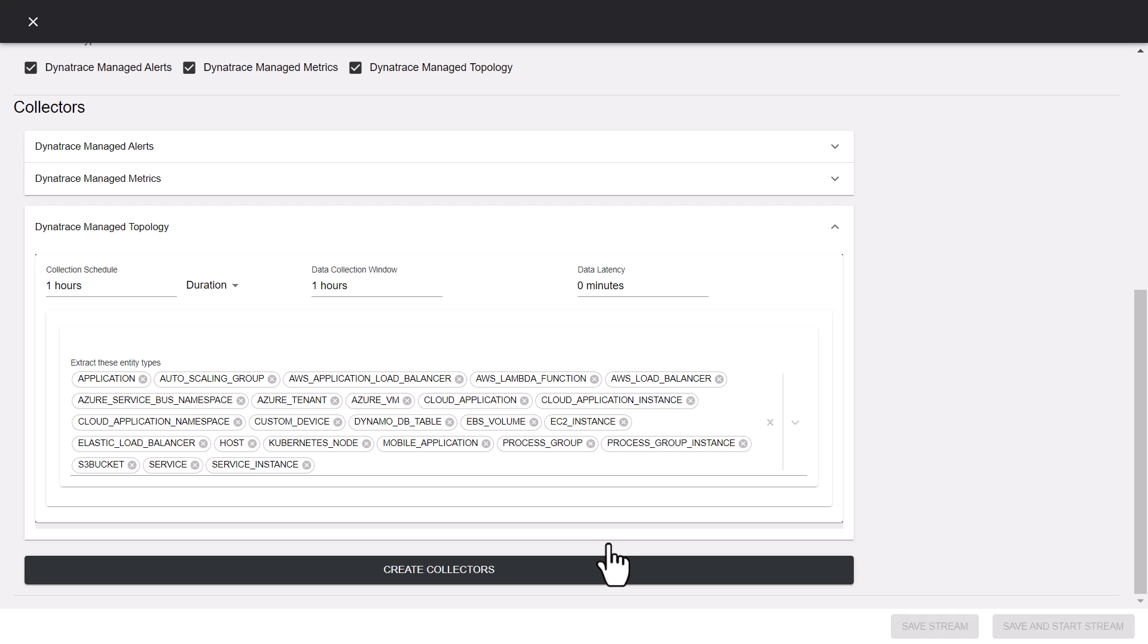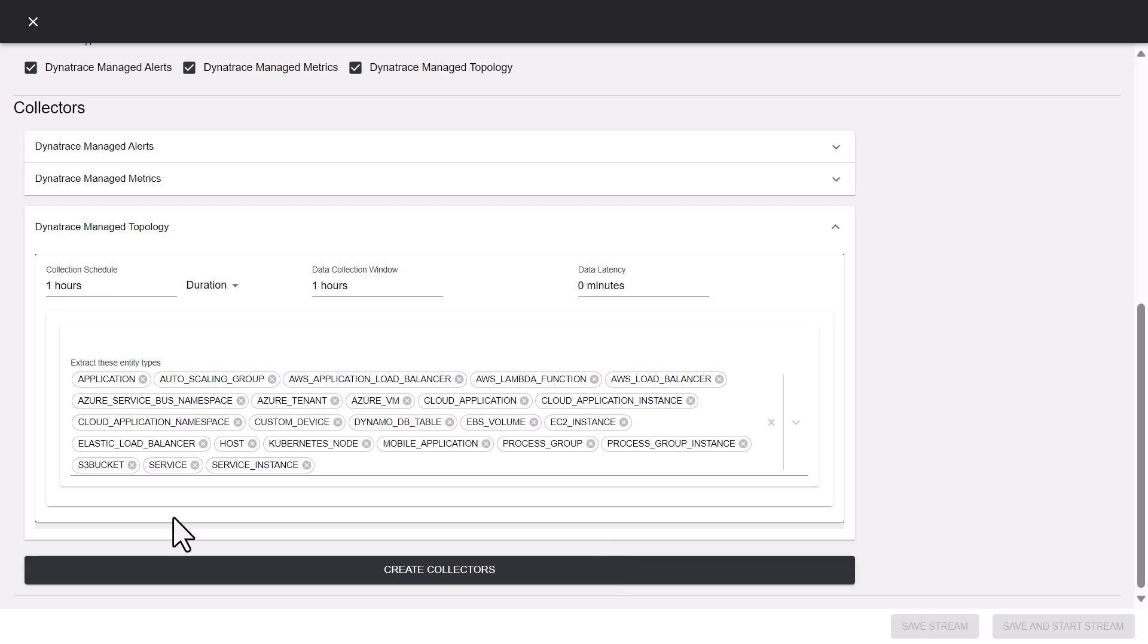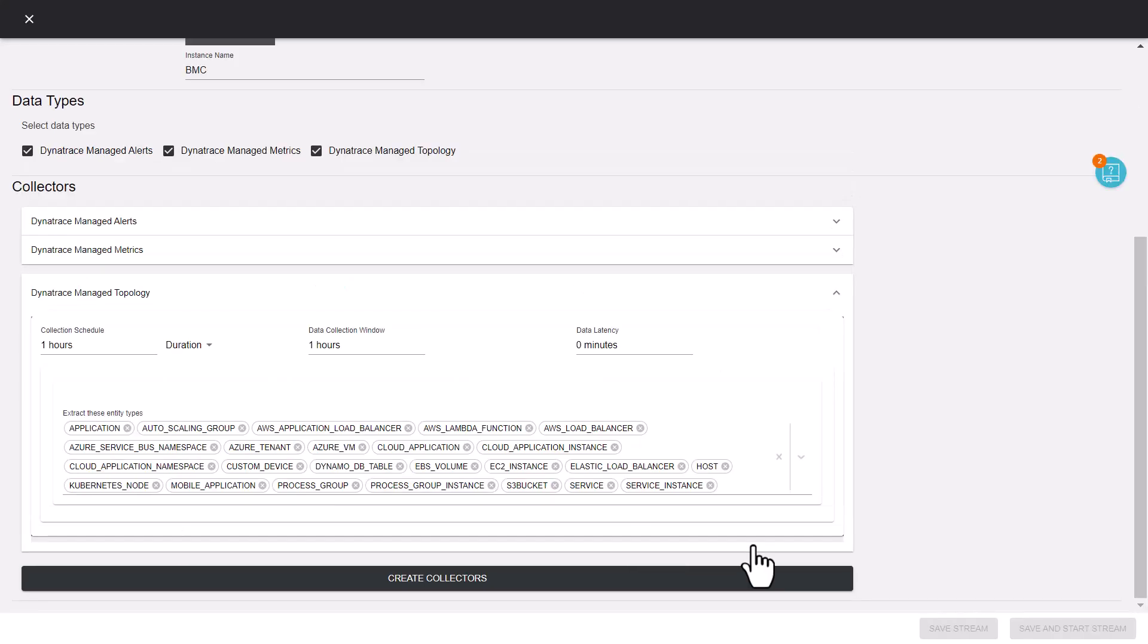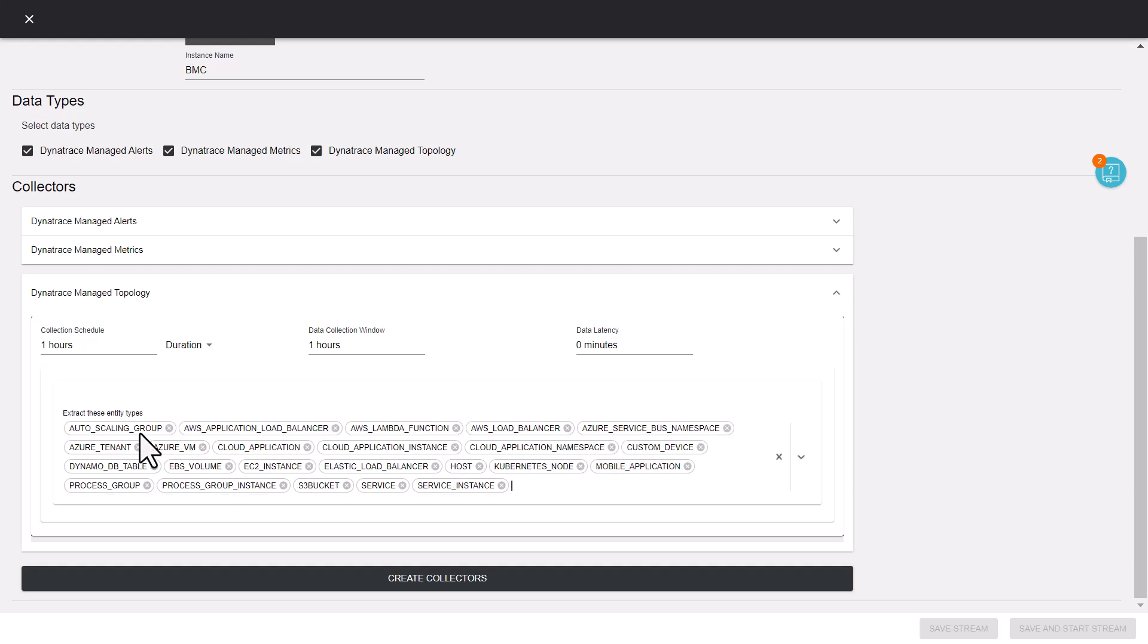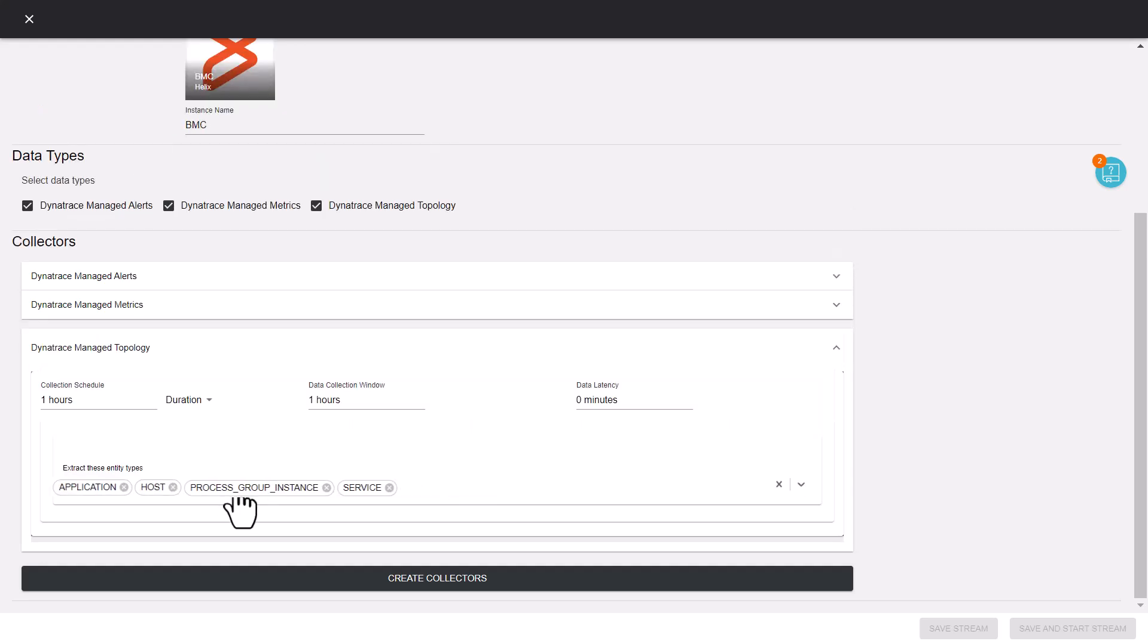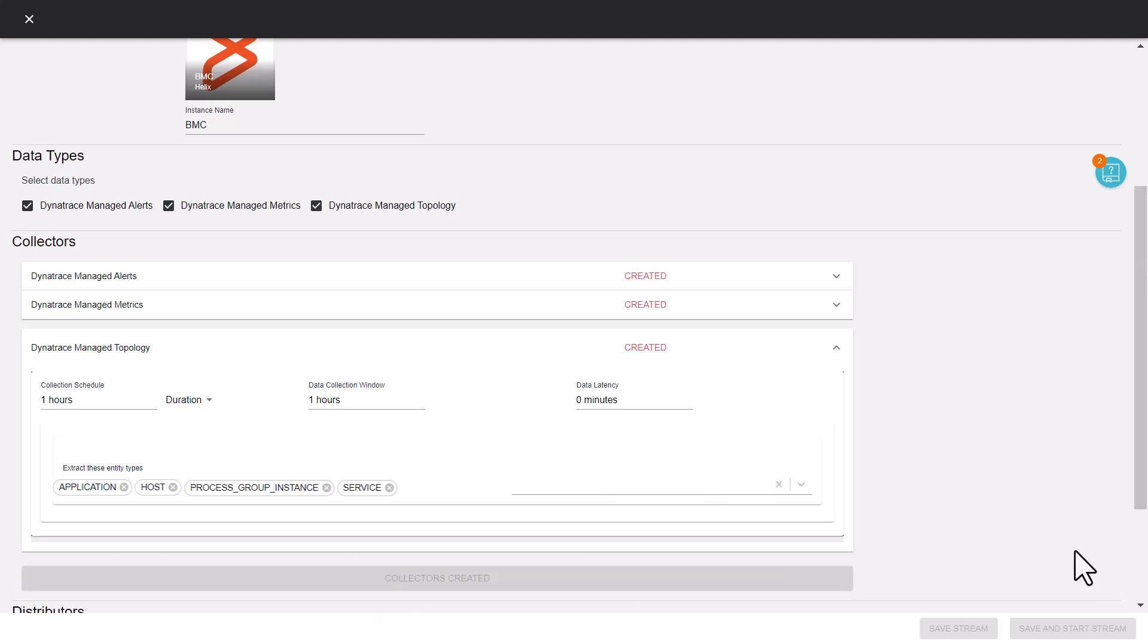Finally, to collect topology data for a host from Dynatrace, we will retain application, host, process group instance, and service, and delete all other entities. Click Create Collectors.